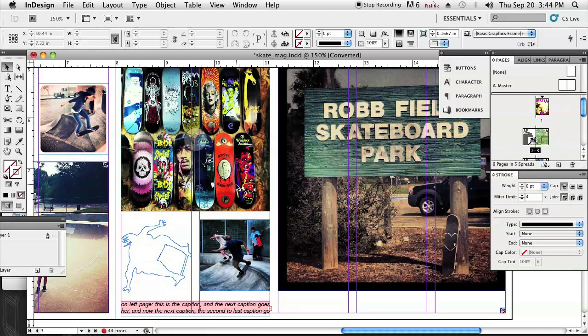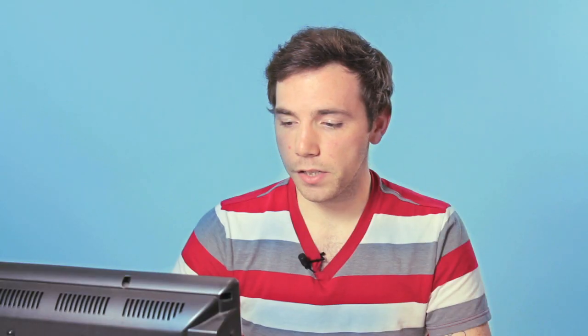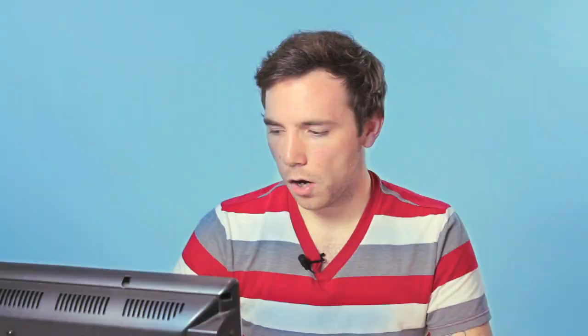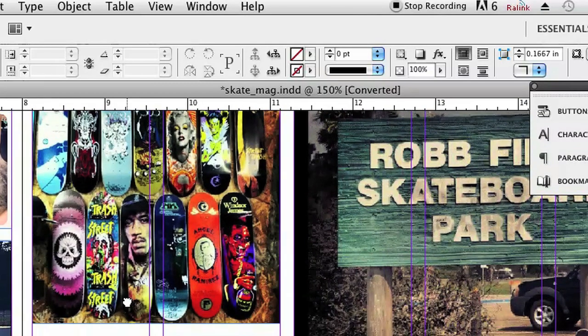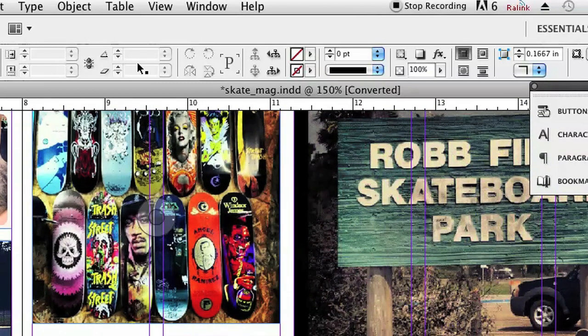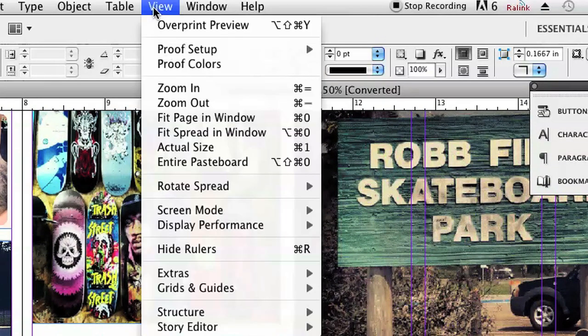Sometimes you don't want those. You can also see that the column lines are here, these two little lines right there. It's real simple to get rid of those. There are some shortcut keys, but there are also the menus up here at the top.